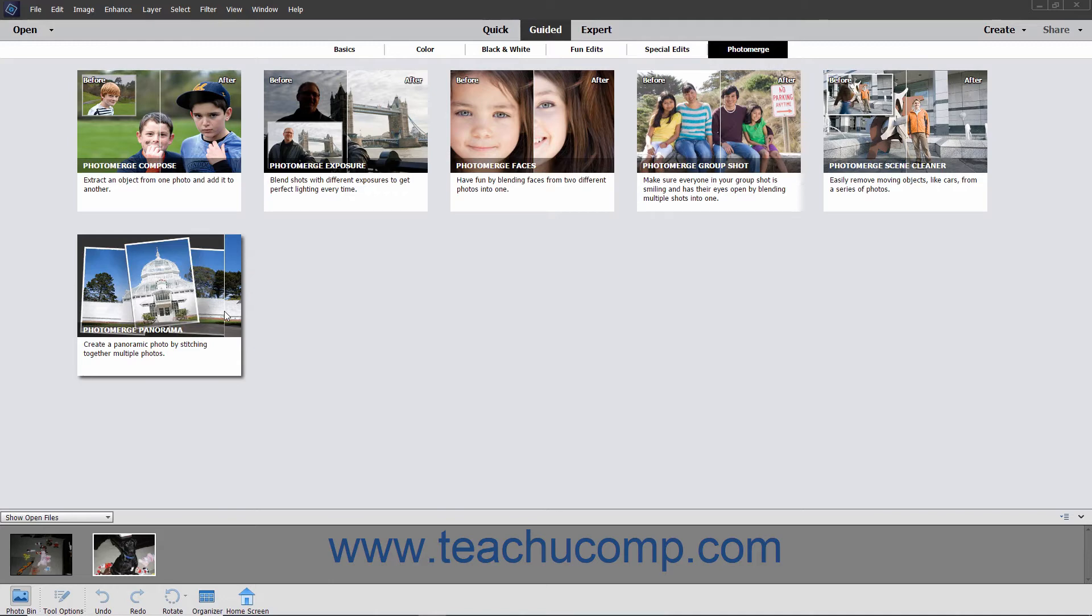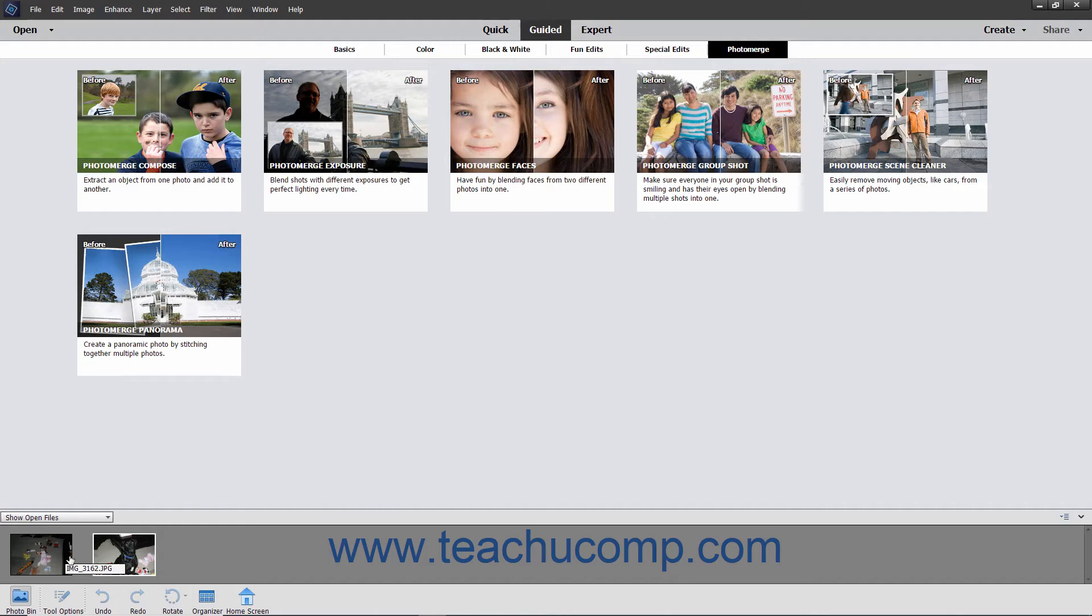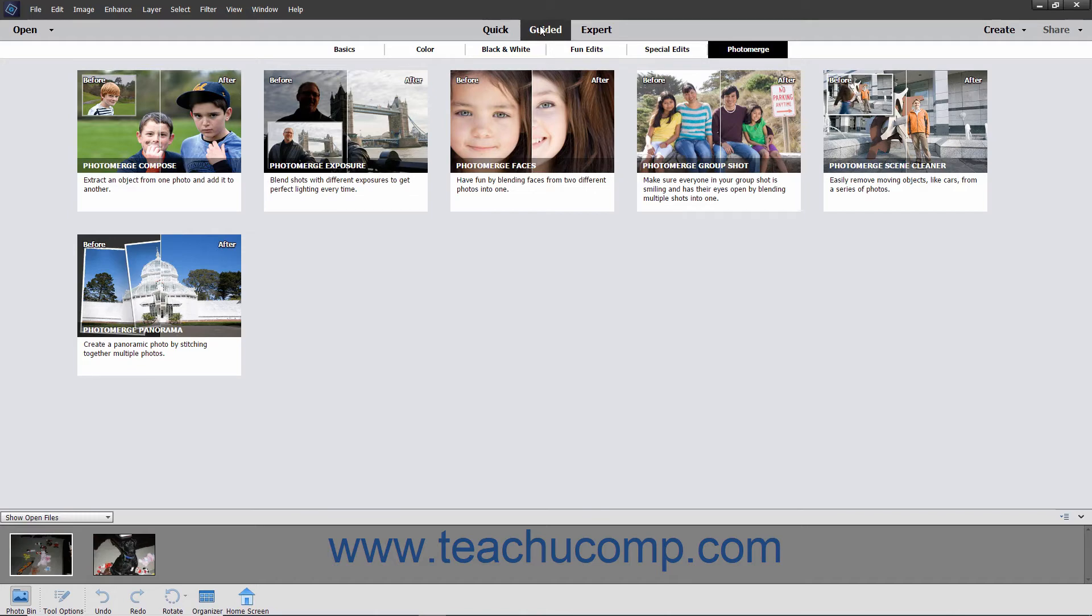The tools each work in the same basic fashion. To use Photo Merge from within the Photo Editor, open the images that you want to use and ensure that you can see them within the Photo Bin. Then switch to the Guided Edit Mode in Photoshop Elements by clicking the Guided button in the shortcuts bar.